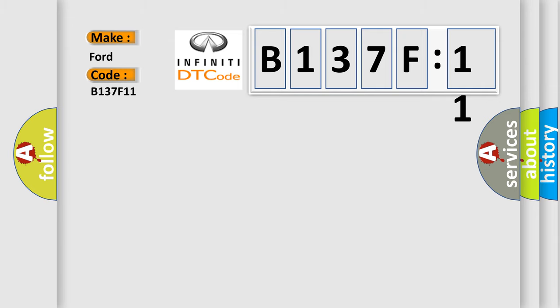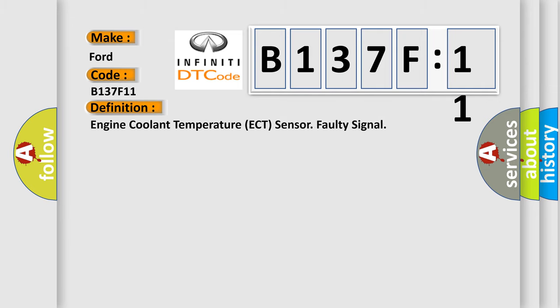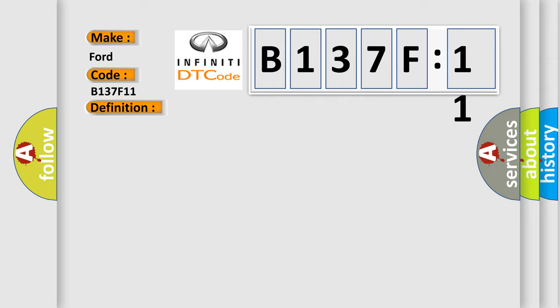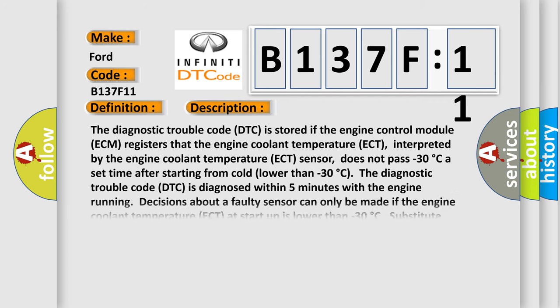The basic definition is Engine Coolant Temperature ECT sensor faulty signal. And now this is a short description of this DTC code.